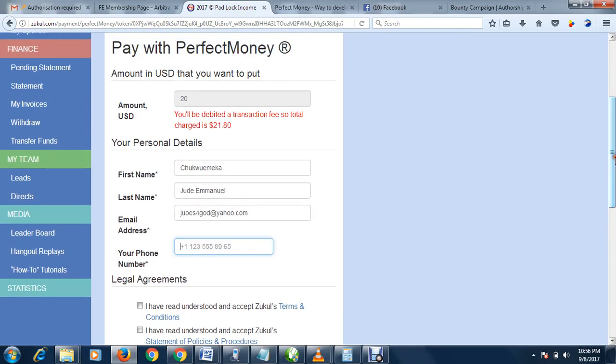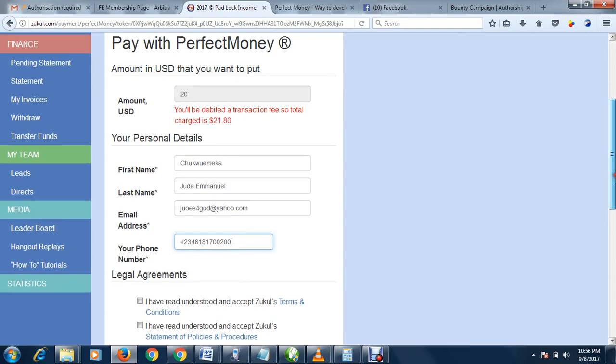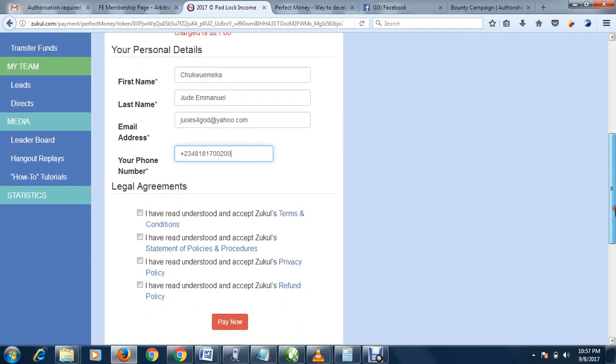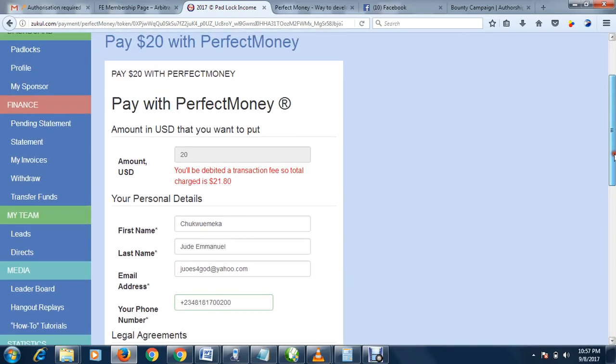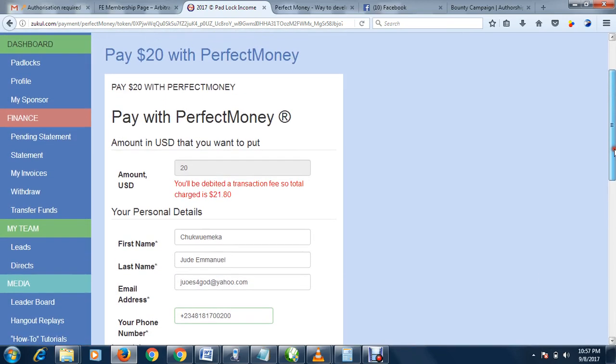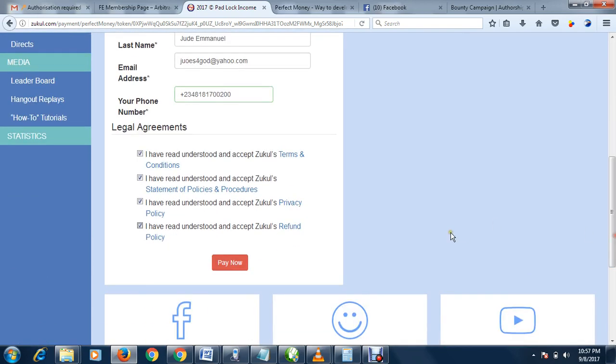The process is very simple. You can just continue the process and fill up everything. Let me put my number here. Make sure you agree, tick all of them.